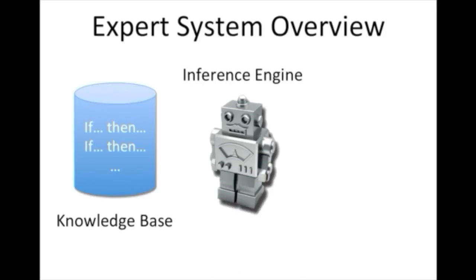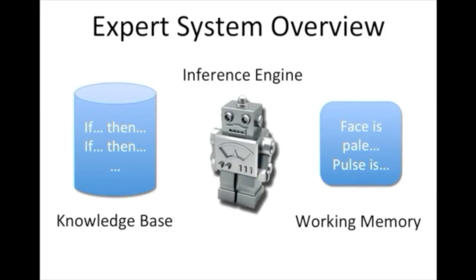To decide what to do next, the inference engine uses the knowledge base and the facts it has learned during execution. This runtime memory is called the working memory.